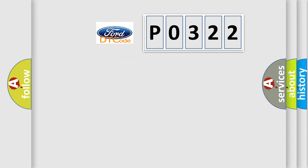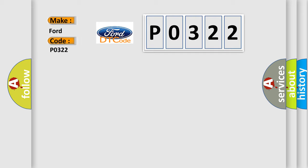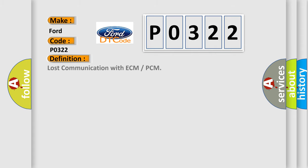So, what does the diagnostic trouble code P0322 interpret specifically for Infinity car manufacturers? The basic definition is Lost communication with ECM or PCM. And now this is a short description of this DTC code.